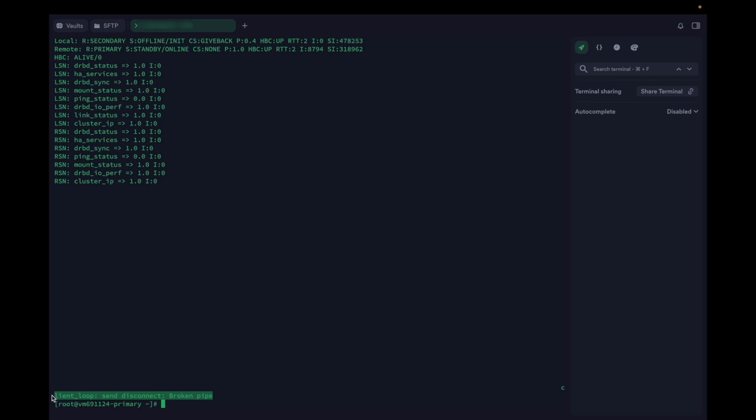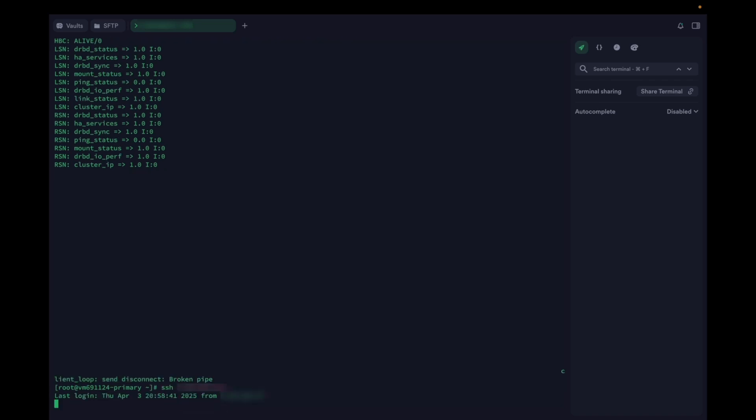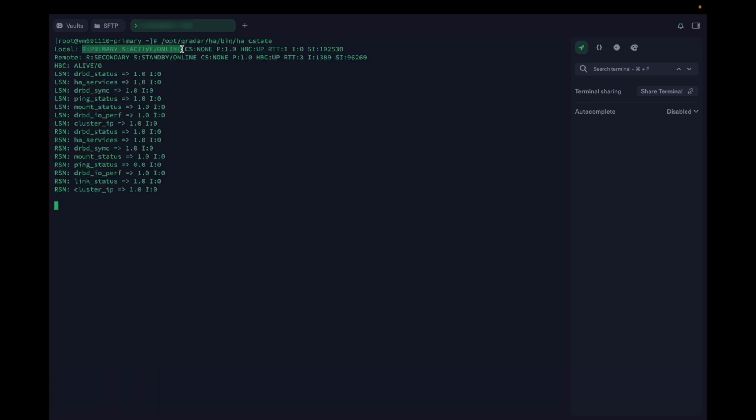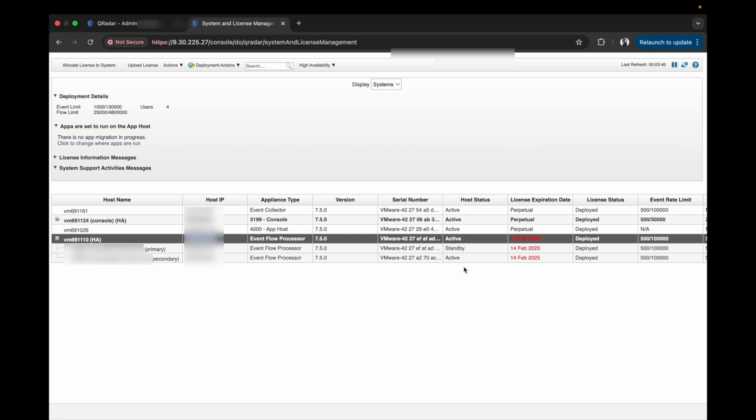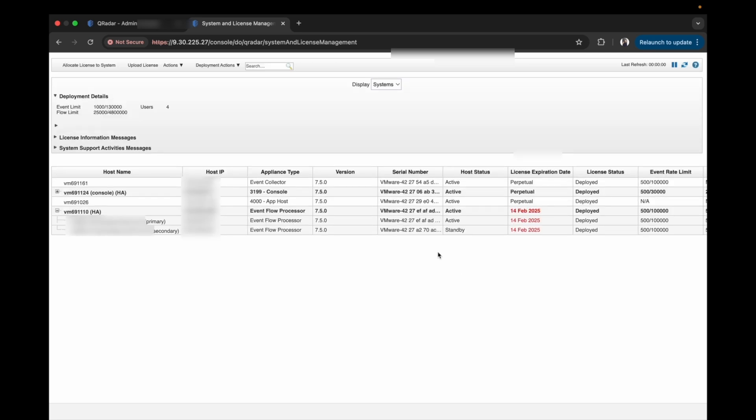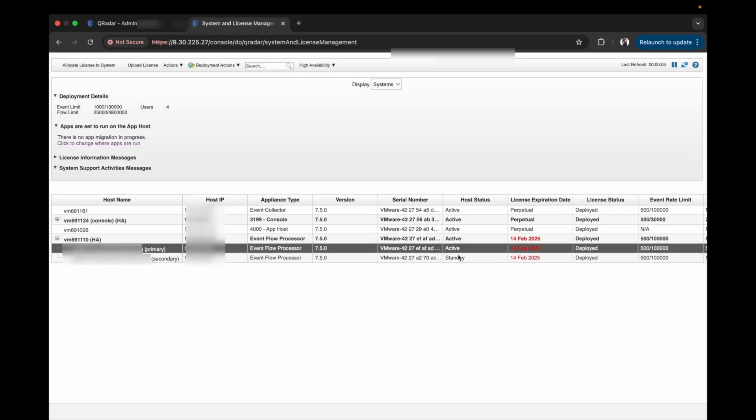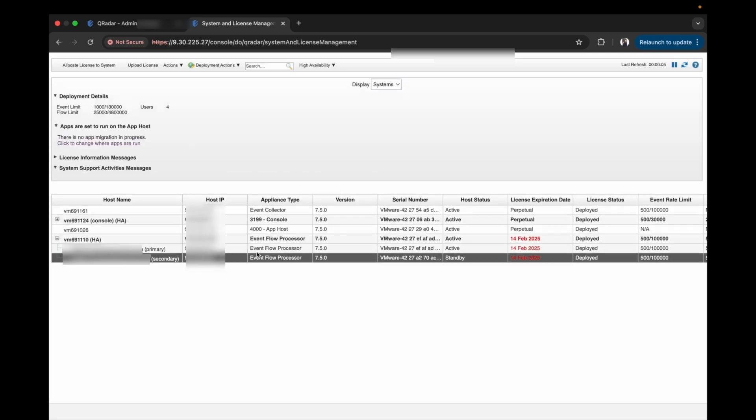Here, the failover is successfully done. When we try to SSH via VIP, we will log into the primary node as it has come into an active state. We will confirm the same using the C state command. Let's go to the UI and refresh the page. After the refresh, the primary is back into an active state and the secondary has gone into a standby state.